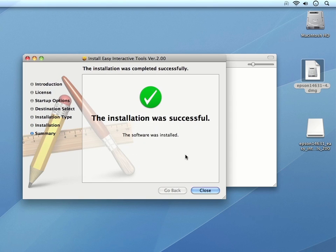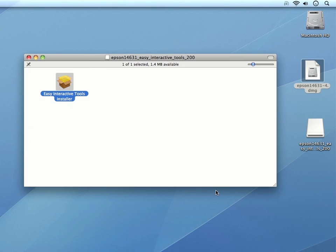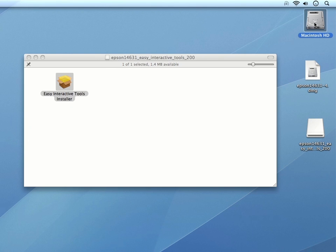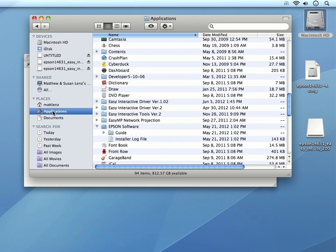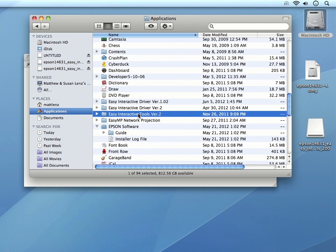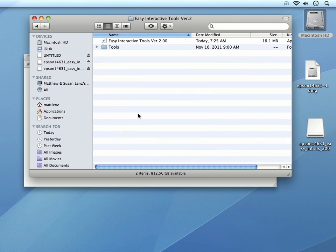Once the software is installed, we can click Close to leave the installer. You can then open the Easy Interactive Tools by going to your Applications folder, opening the folder for Easy Interactive Tools, and then you can double-click to open the software.